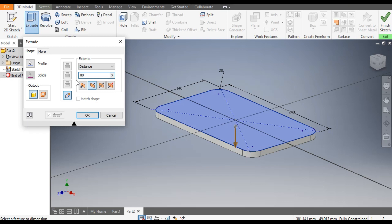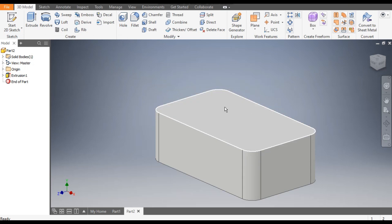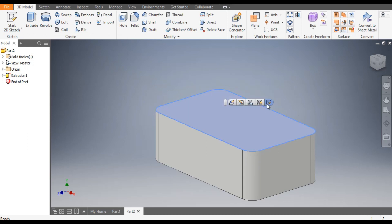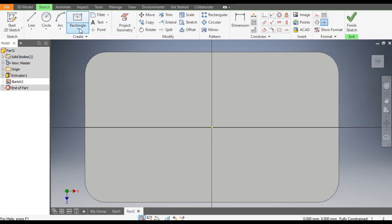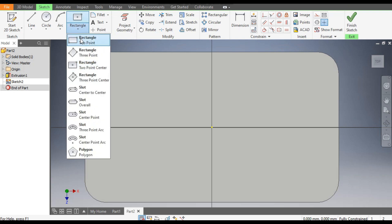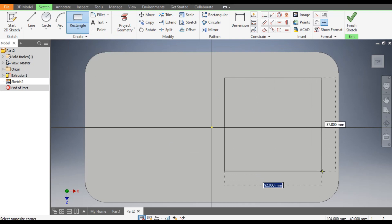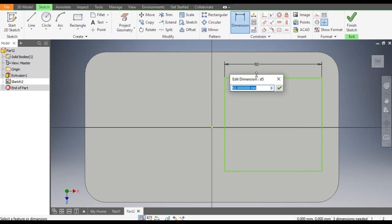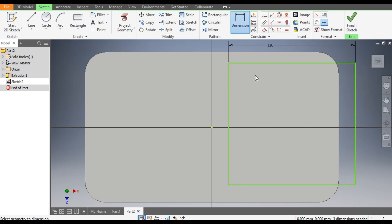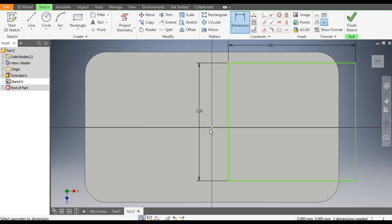Set the distance to 80mm and click OK. Now select the top face, go to Create Sketch, and rotate the view. Go to the Rectangle command and this time select 2-Point Rectangle to make a rectangle. Go to Dimensions: the horizontal dimension will be 120mm and the vertical dimension will be 110mm.